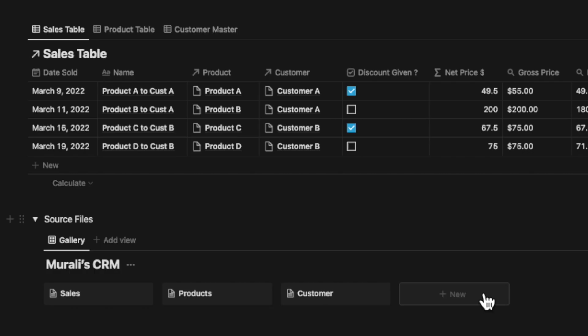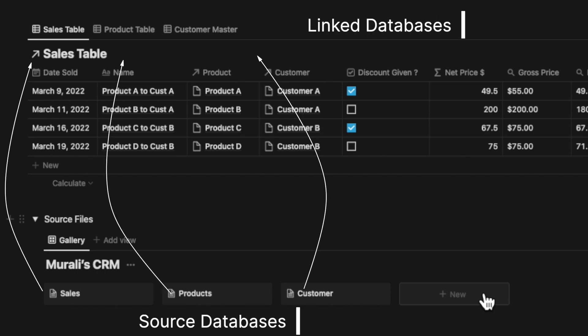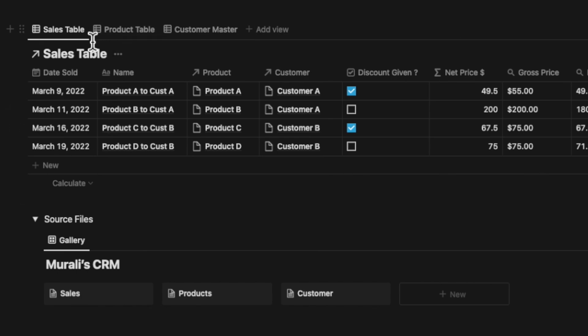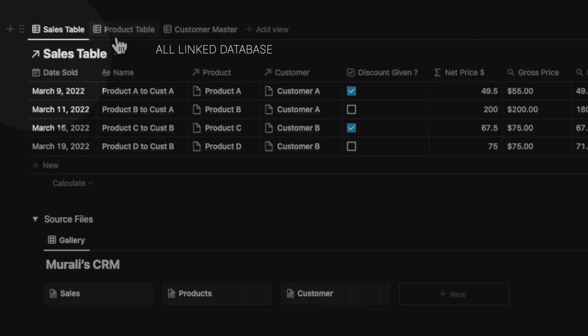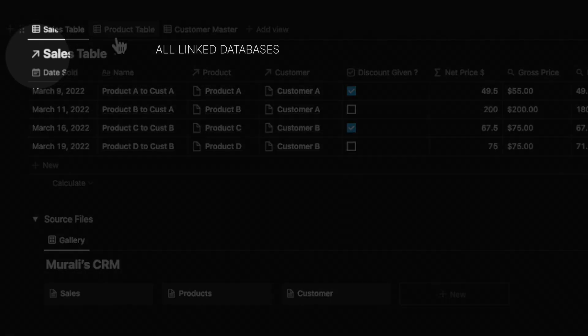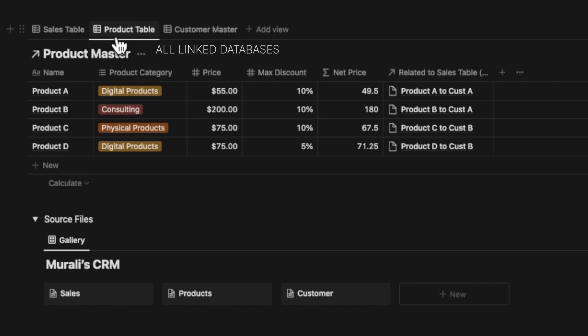So I find this particularly useful when I'm looking for, say, my CRM database that houses sales databases, customer databases, all of them being individual and separate databases.